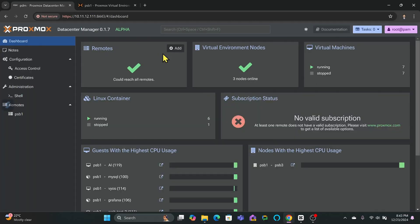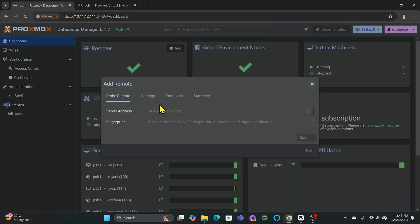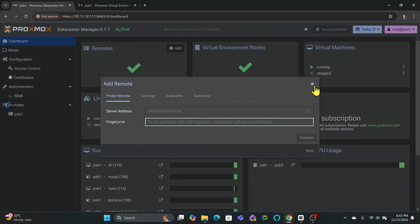The interface is responsive and user-friendly. Many users have already explored this, and I'm also exploring it right now. I really appreciate the ease of connecting multiple data centers from a single interface, and the ability to migrate guests between data centers without cluster networking requirements, which is a game changer.